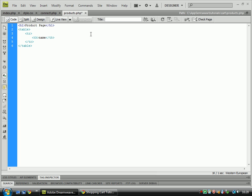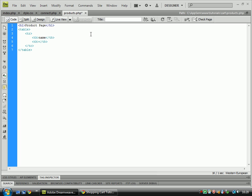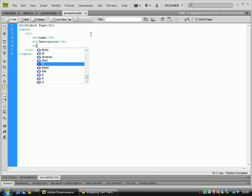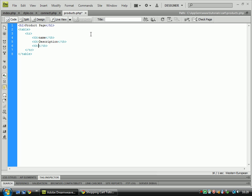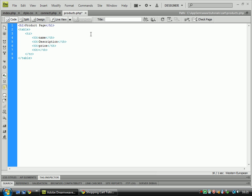Let's create a couple of headers: table header, description, price, and action.